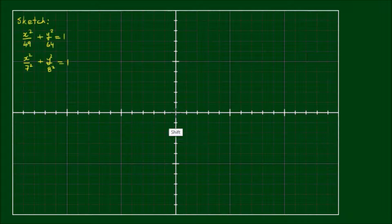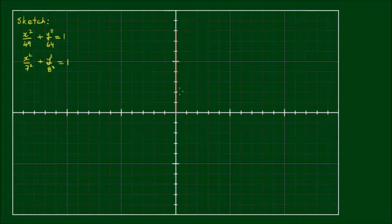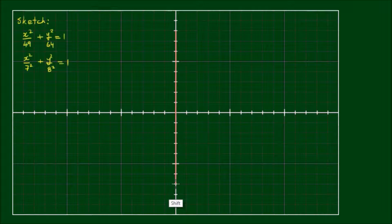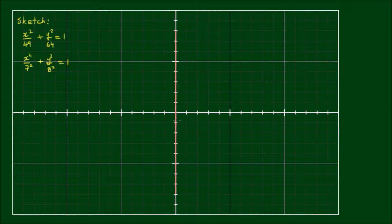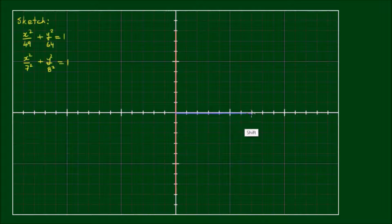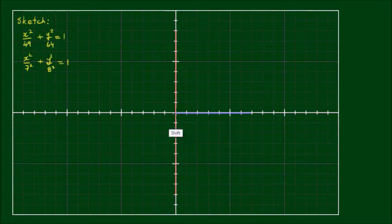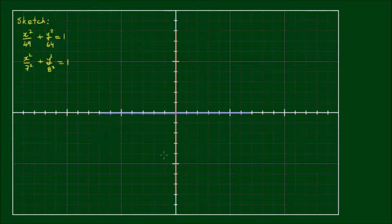So from the origin, if we go up 8 units and also down 8 units, this forms the major axis of the ellipse. The semi-minor axis has a length of 7. So again, from the origin, we go across to the right by 7 units and across to the left by 7 units. This forms the minor axis.